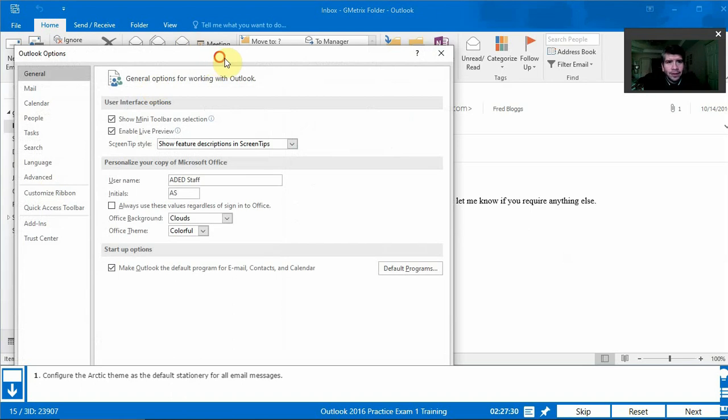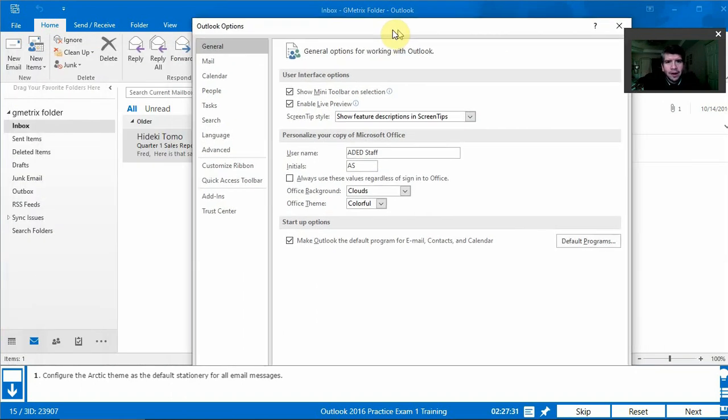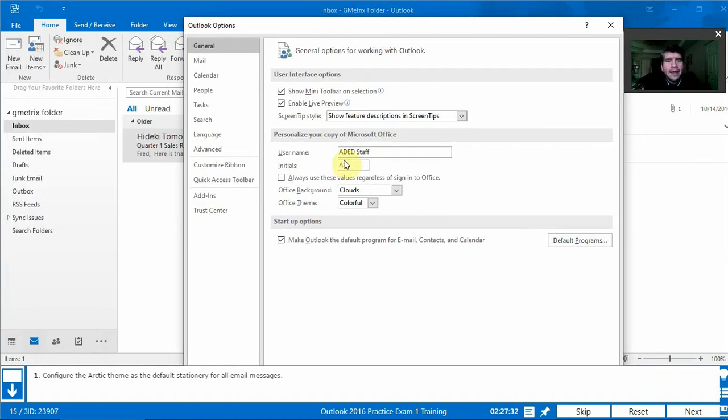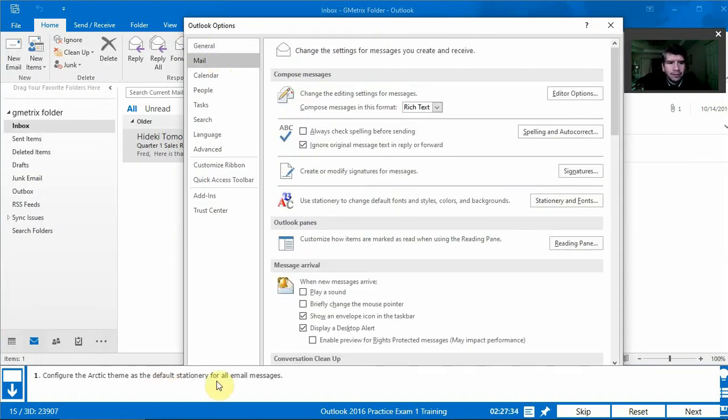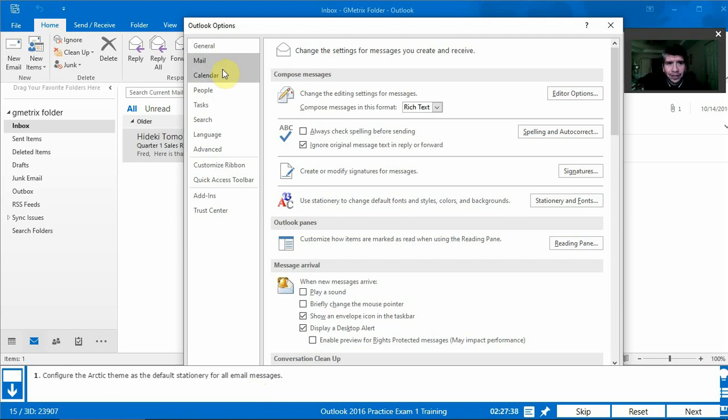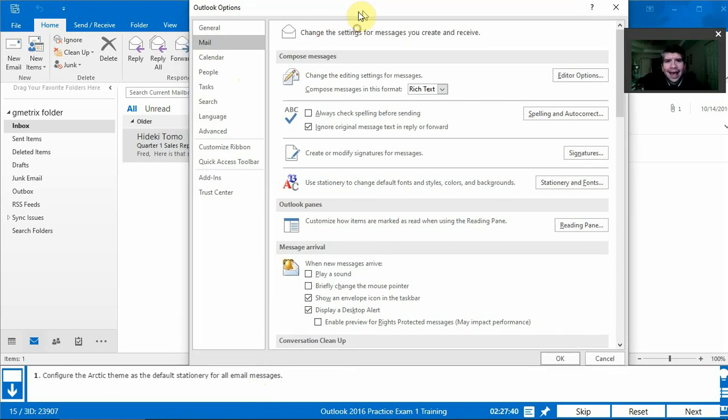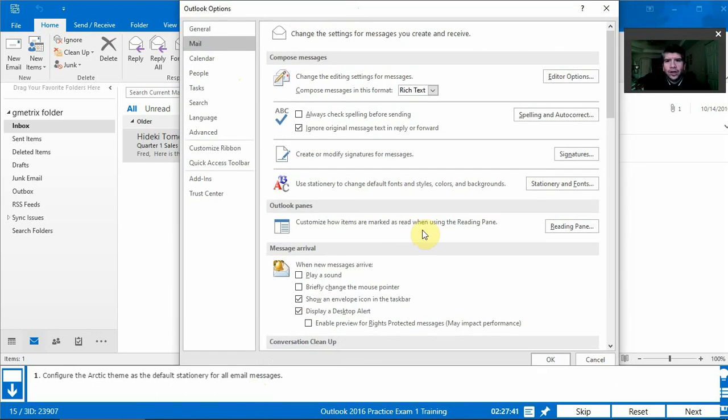That'll open up our options bar and we're going to go to mail porque we're changing email message options. So we probably want to choose mail and we're going to go to stationary and fonts because notice it says default stationary.